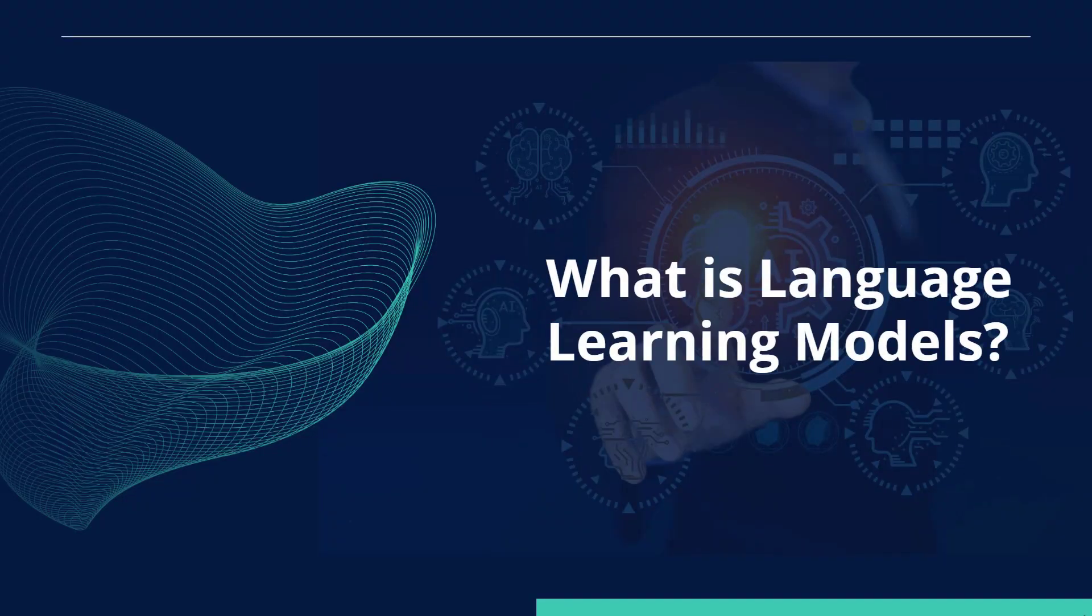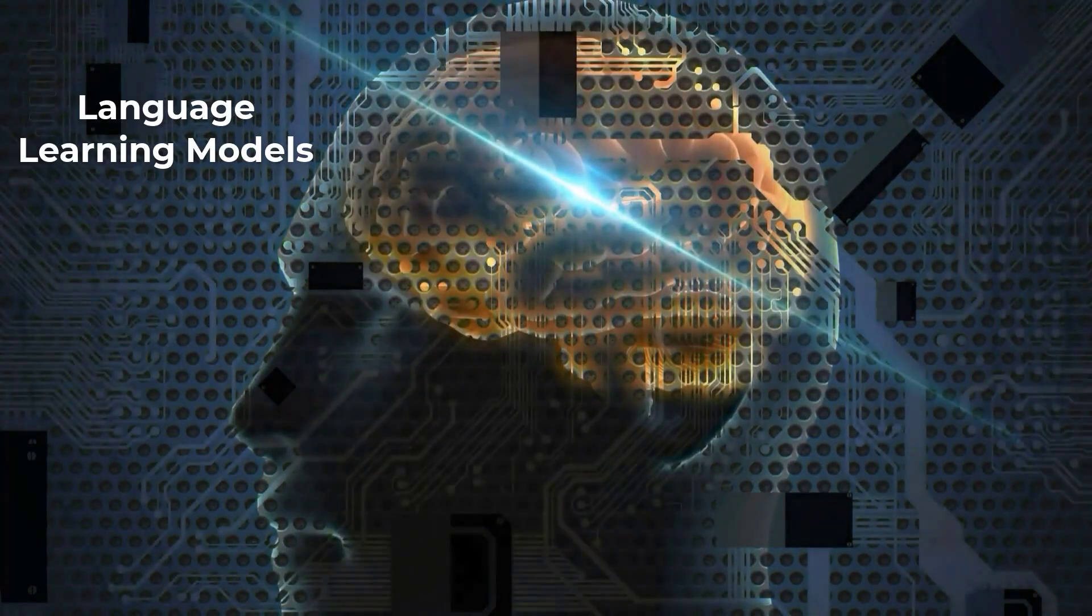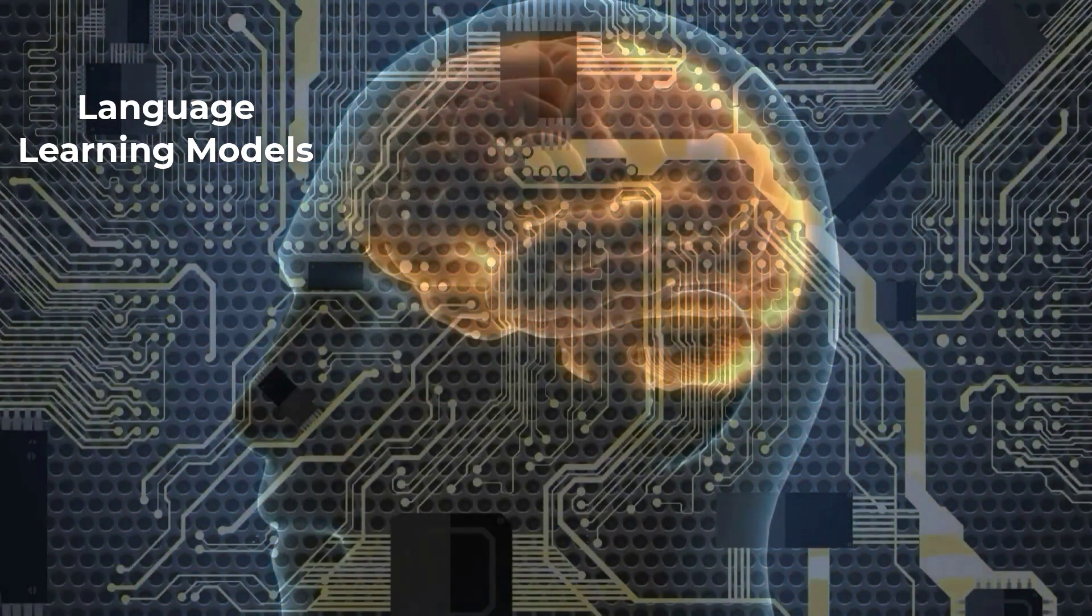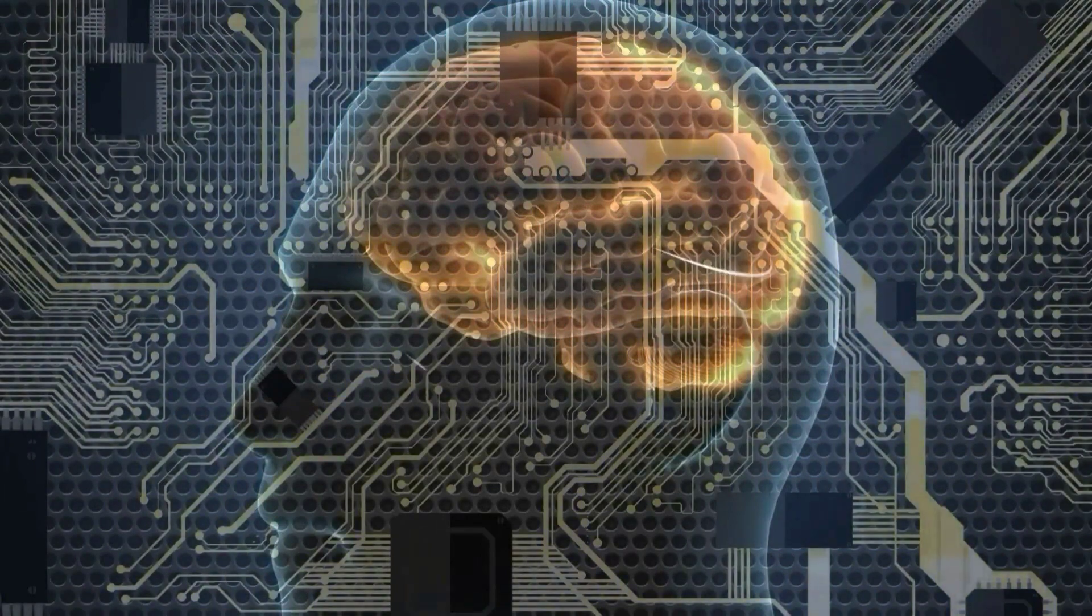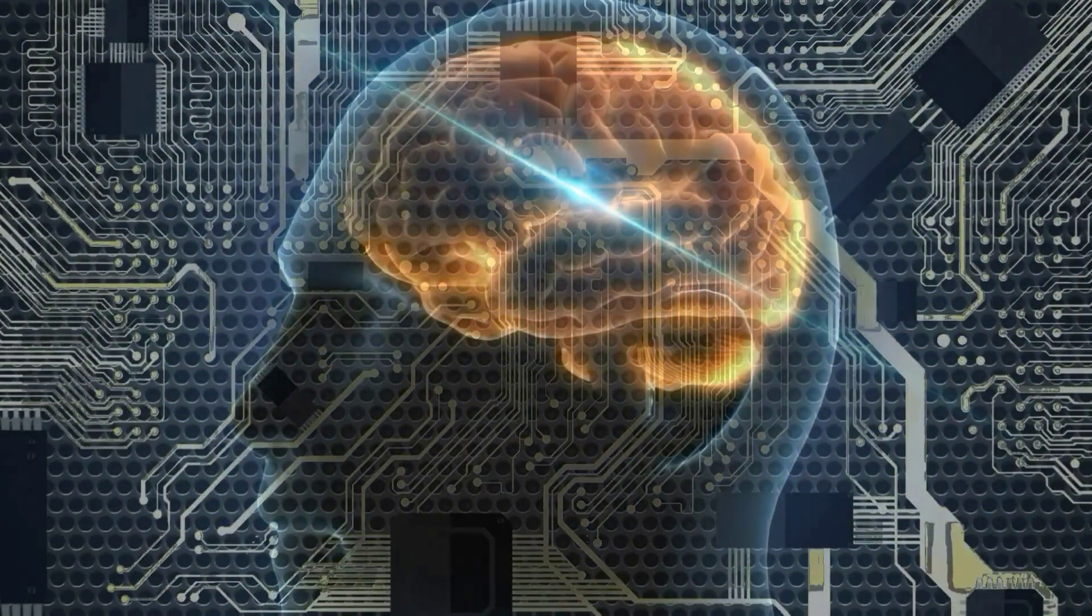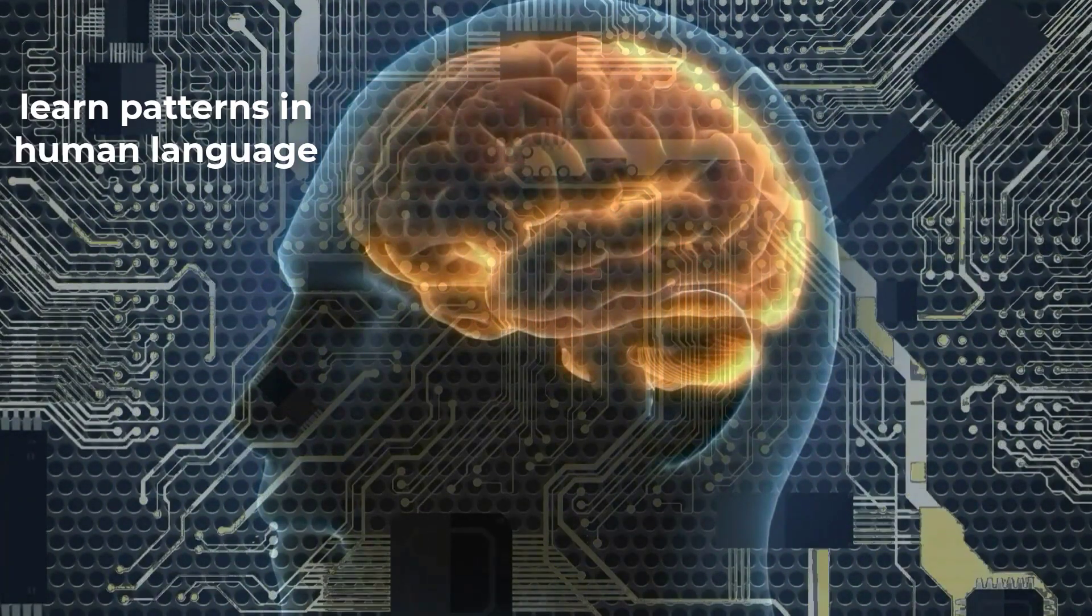What is LLM? As a subfield of computer science and artificial intelligence, language learning models play a crucial role in today's digital world. LLMs are sophisticated algorithms that learn patterns in human language.